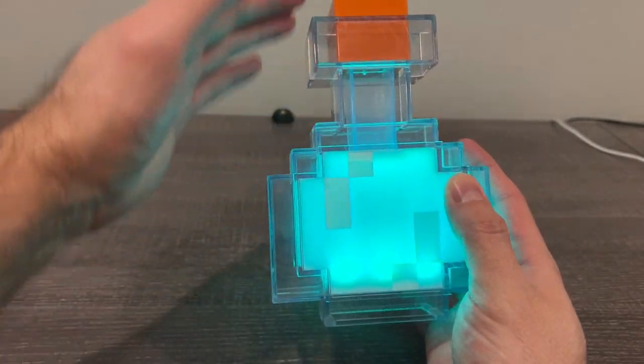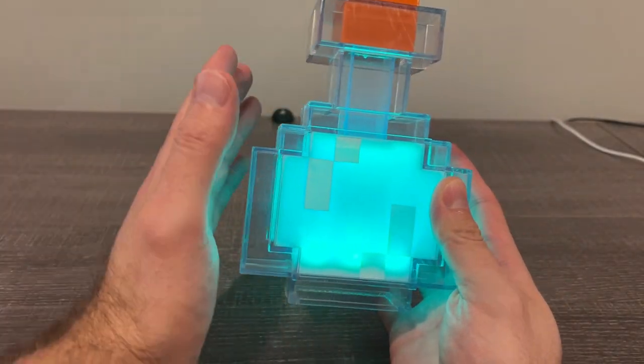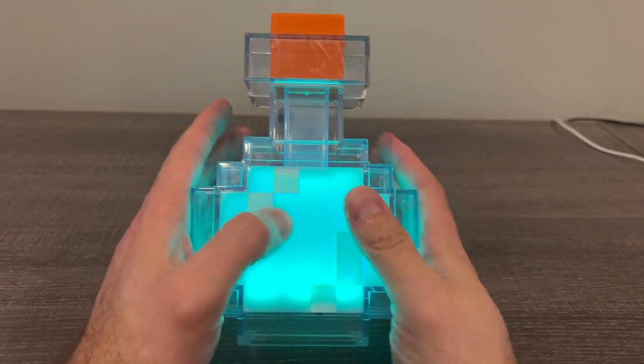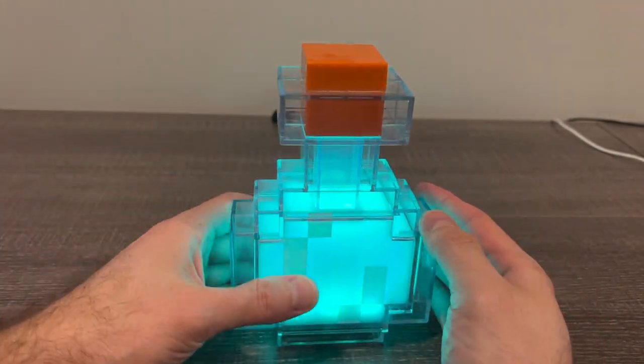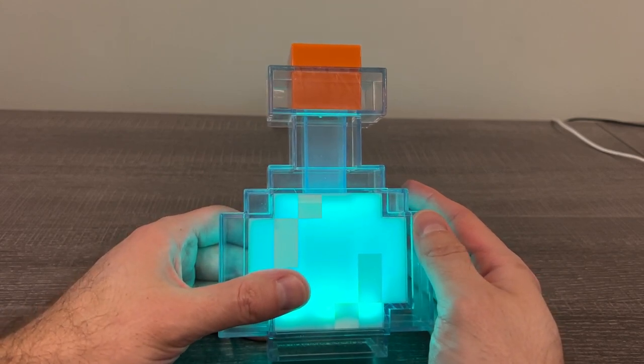Hope that helps if you're thinking about it. Give you kind of an idea of the size too - it's about seven inches tall. So there you go, thanks.